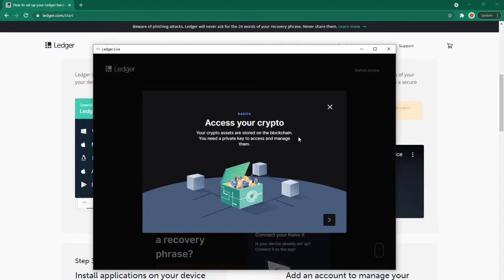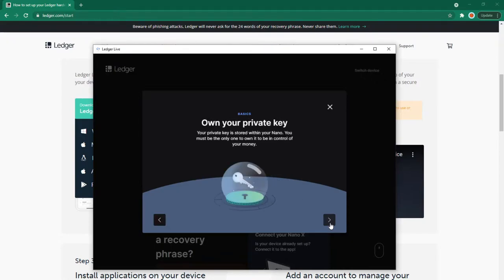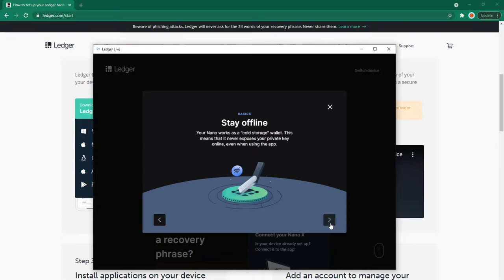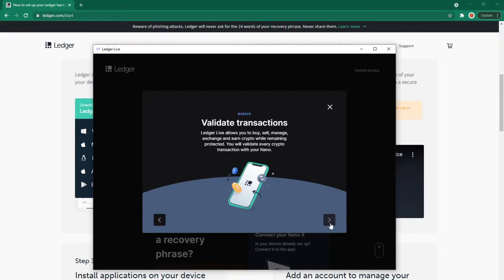Basics: Your crypto assets are stored on the blockchain. You need a private key to access and manage them. Your private key is stored within your Nano. You must be the only one to own it to control your money. Your Nano works as a cold storage wallet, never exposing your private key online. Ledger Live allows you to buy, sell, manage, exchange, and earn crypto while remaining protected. You'll validate every transaction with your Nano.